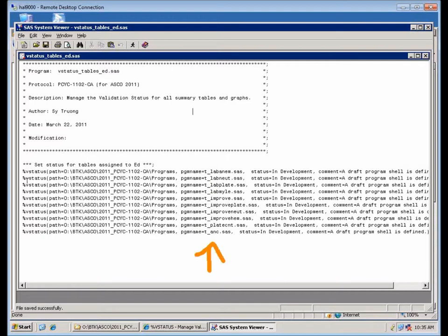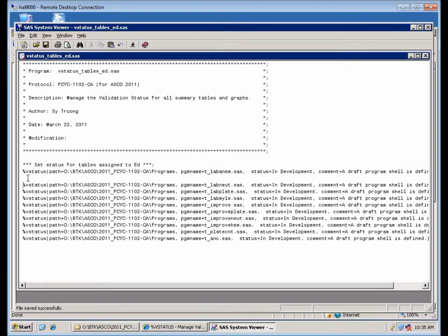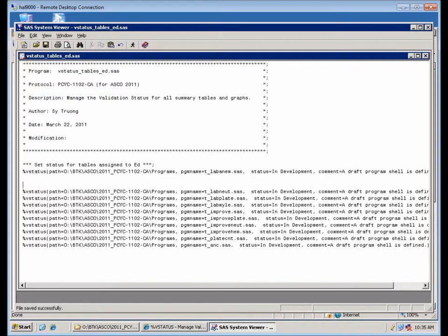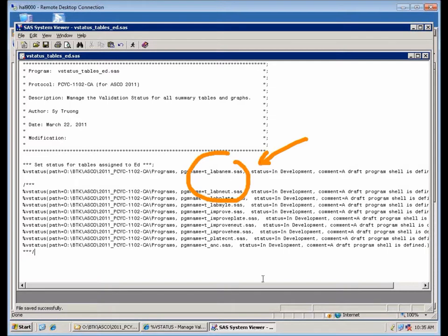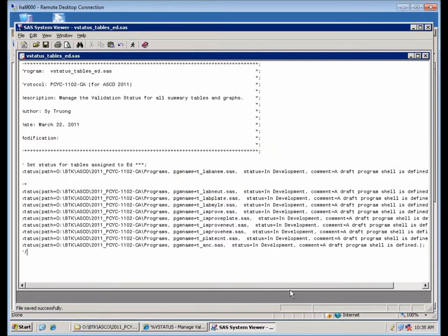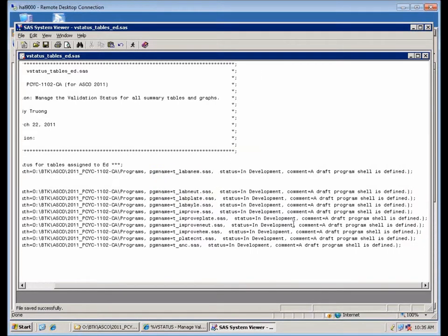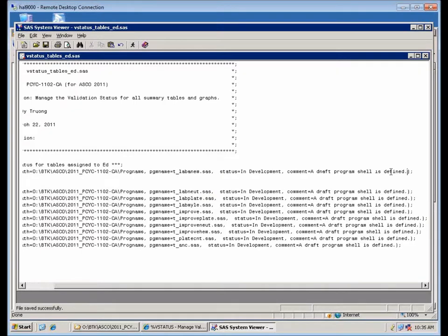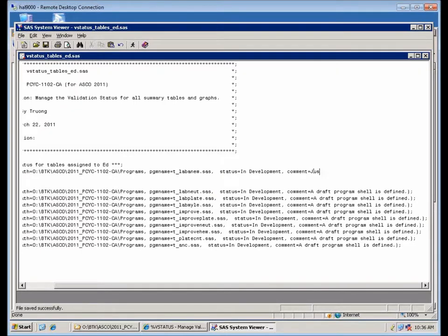I'm going to do an example where you can set it all at once, as you can see here, or you can do just one program if you want. So let's say I'm working on this, I'm going to comment up these so that I'm only going to set the status for one program. In this case, a different comment here. I'm going to type in an example comment, development or communication between the original programmer and the validation analyst.